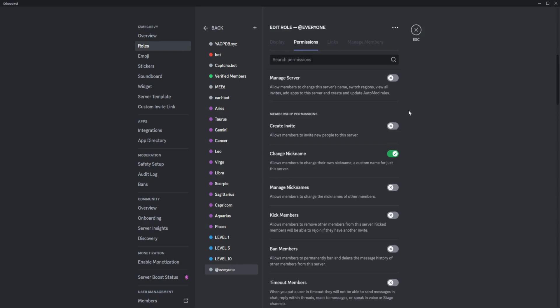I'll just leave it like that. It's up to you if you want to change it on every role, but for me the default permissions are good. Once you're done with that...